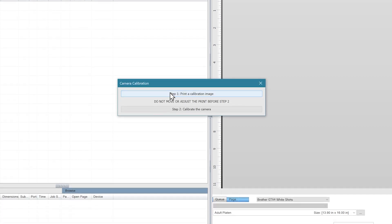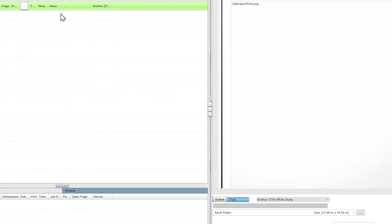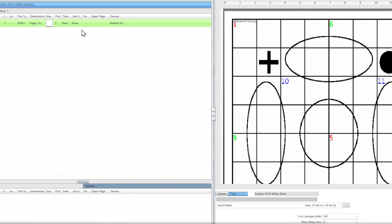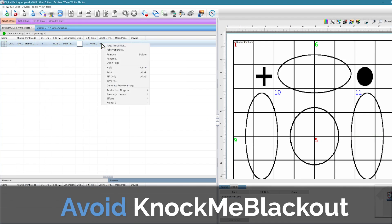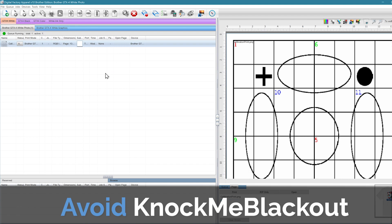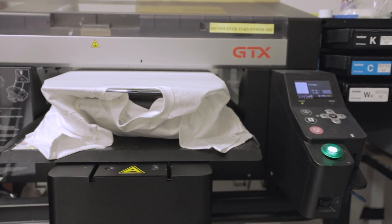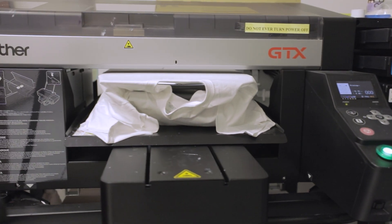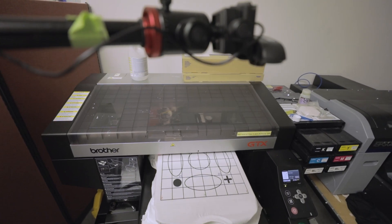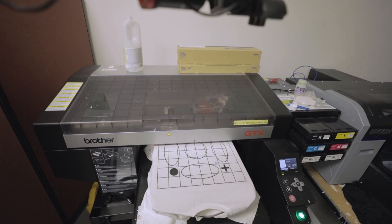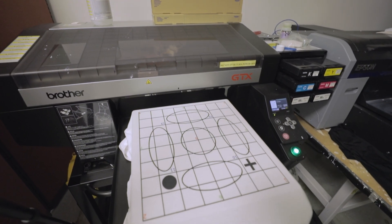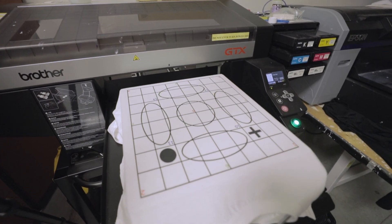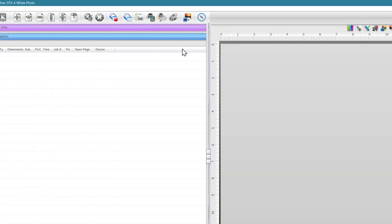The dialog box will open giving you a two-step process. We'll click on Step 1 to print a calibration image. It's important to be calibrating on a queue that does not use the KnockMeBlackout feature because it would not properly show the calibration image. We will then print this image onto a shirt. The printer will feed the shirt out under the camera.